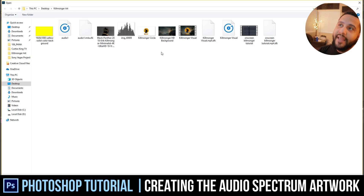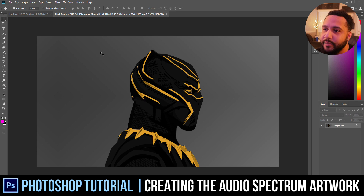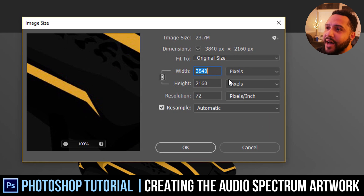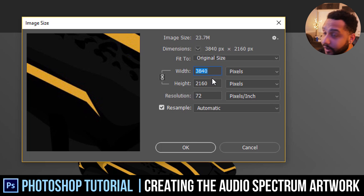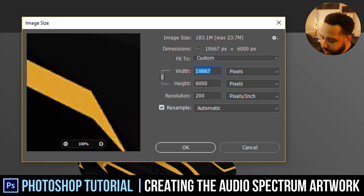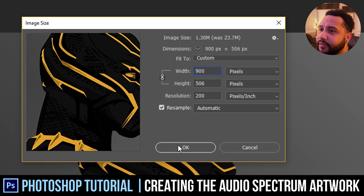A PNG is basically an image without a background — an image with a transparent background. So we're going to grab this Killmonger picture and we're going to do a little editing to this first. Let's check the image size. Right now it's 3000 by 2000, which is a whole lot more than we need, so we're going to make it smaller. Always change the resolution first and then change the size afterwards. We're going to make it relative to the other file — 1920 by 1080 — so let's just make this 900. That should be good for now.